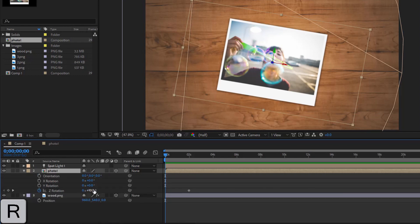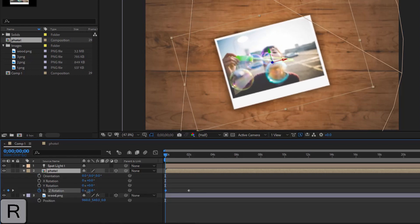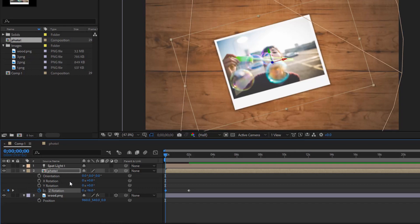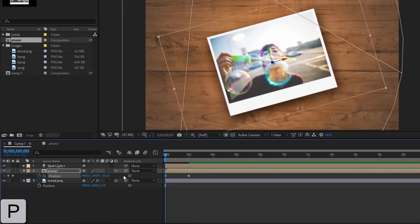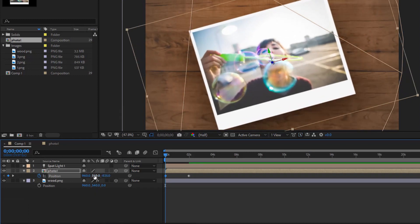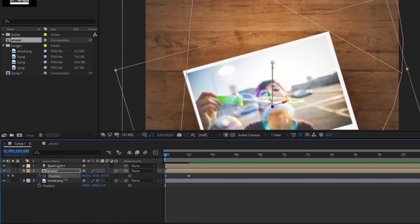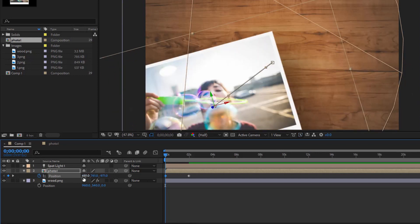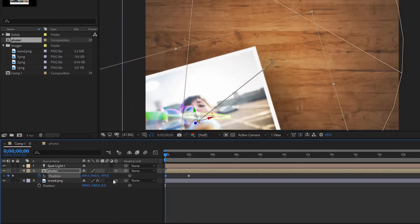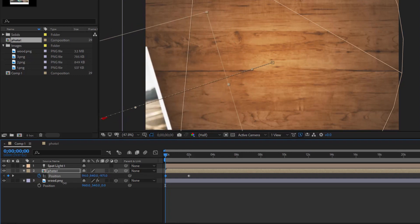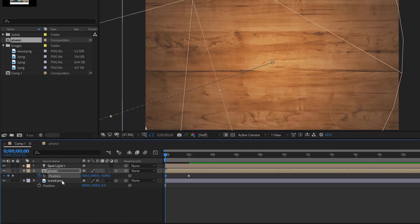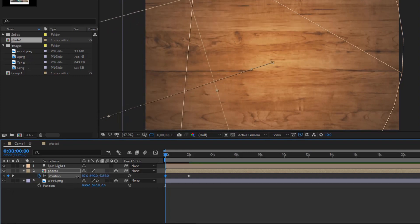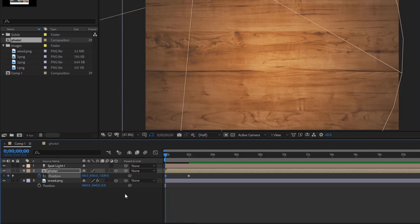Move current time indicator to the time of 0 seconds in the timeline. Rotate the picture a bit. Change the coordinates of the image so that it exits the screen. So the picture fell on the table and stood still, but I wanted to slip a little more then stop.